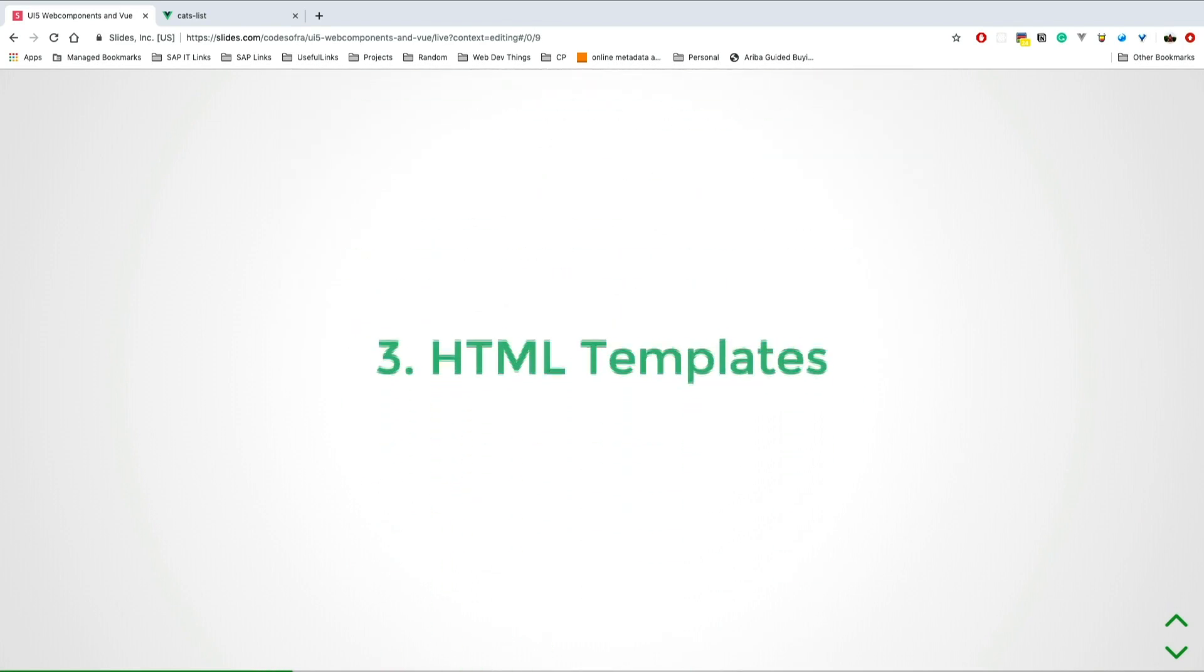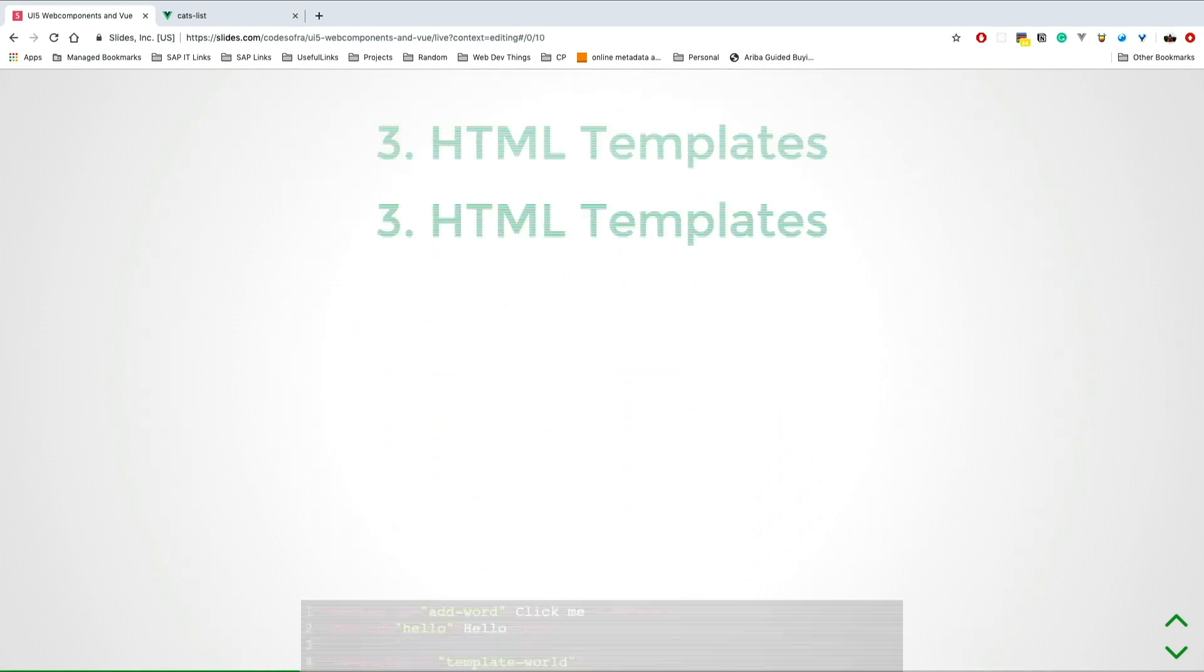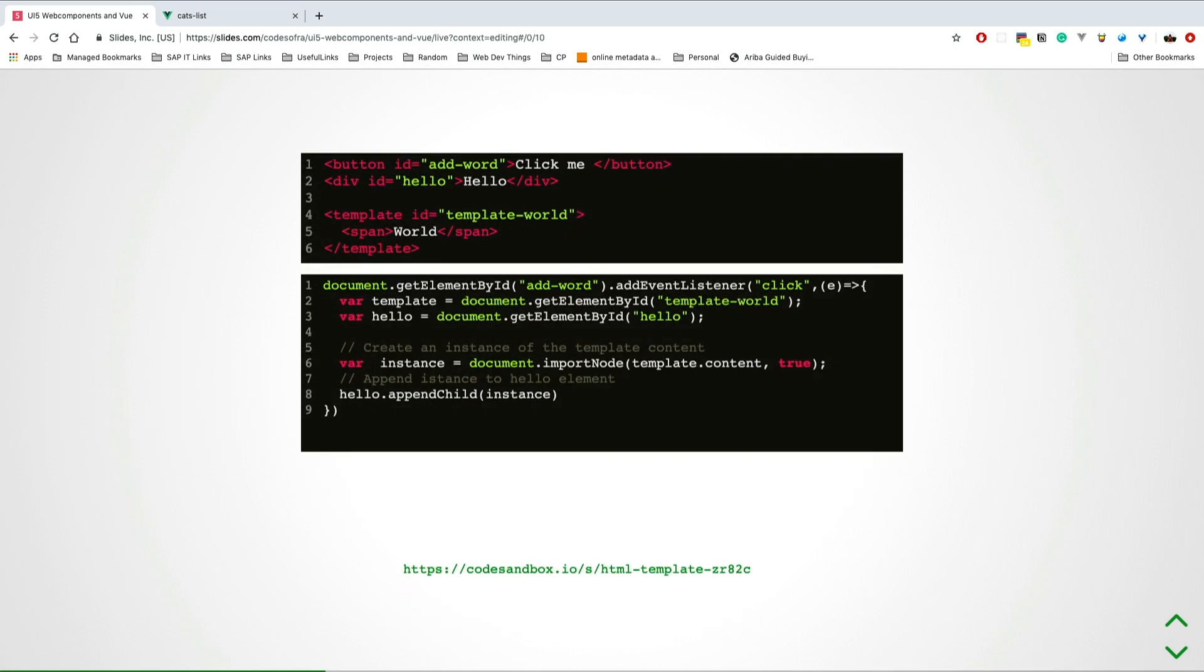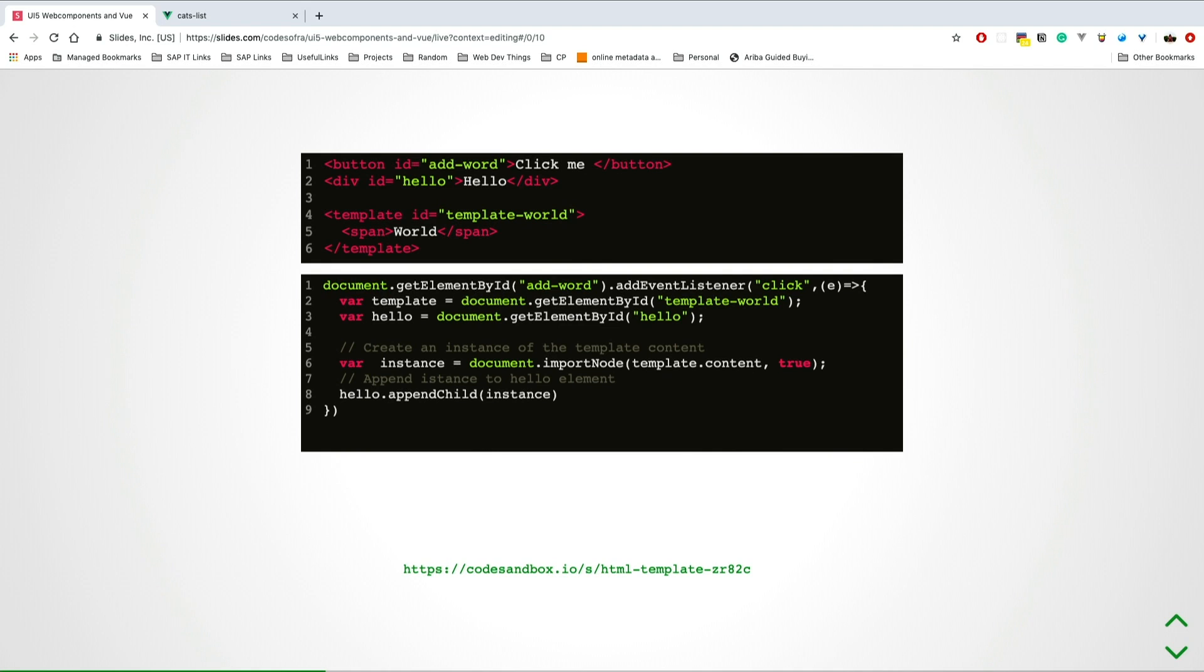HTML templates: if you ever worked with Vue, you may have seen them there. These are not rendered on load time, so you have to specifically say when they have to be loaded in the DOM tree. Very silly example - here I have a button, and when you click on the button it appends a new thing into the DOM, which is a new span element with the word 'world'.